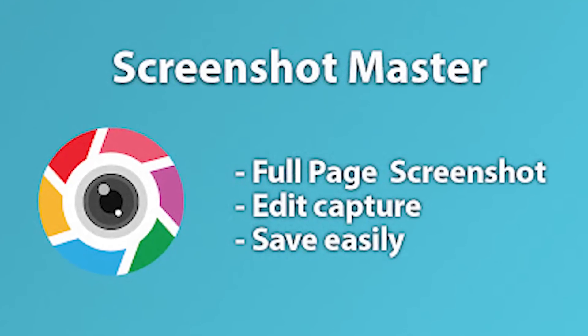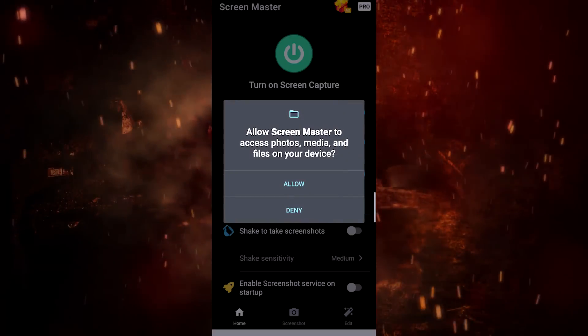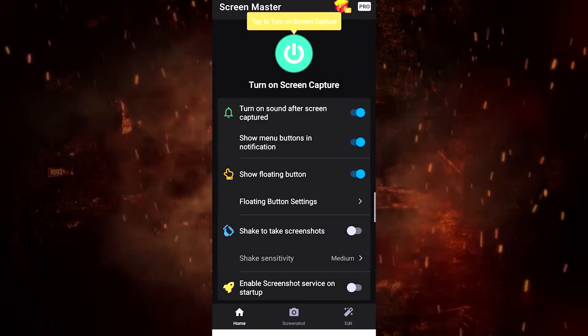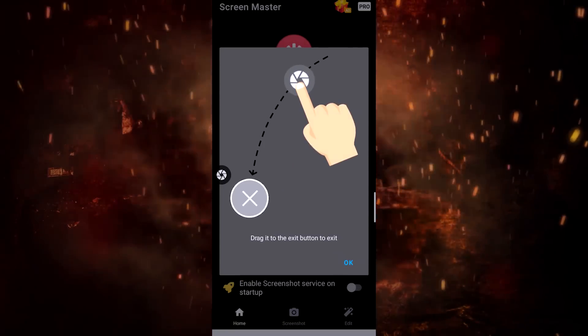If you want to know more, there are a lot of screenshots you can take, including scrolling screenshots. The app for this is called Screenshot Master. You can download it from the Google Play Store, install it, and then open it. That's all — it has some simple steps.